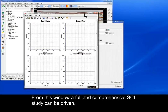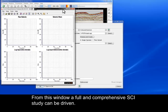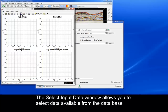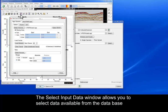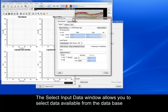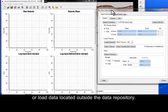From this window, a full and comprehensive SCI study can be driven. To begin, the input data must be selected. To do this, we click on Input Data. The Select Input Data window allows you to select data available from the database or load data located outside the data repository.